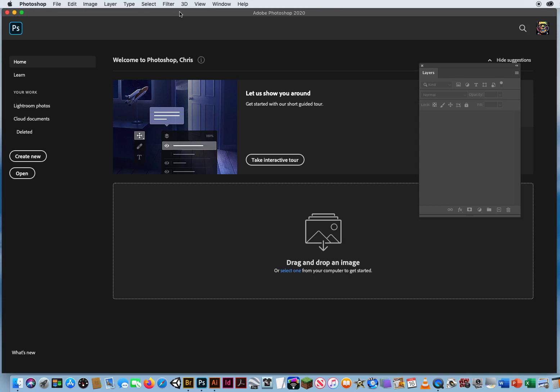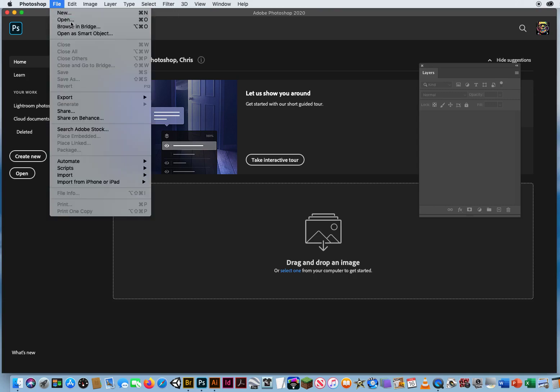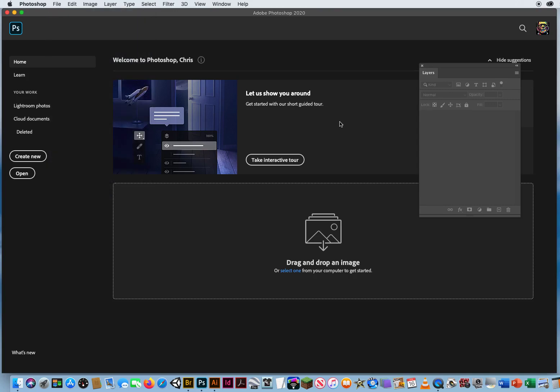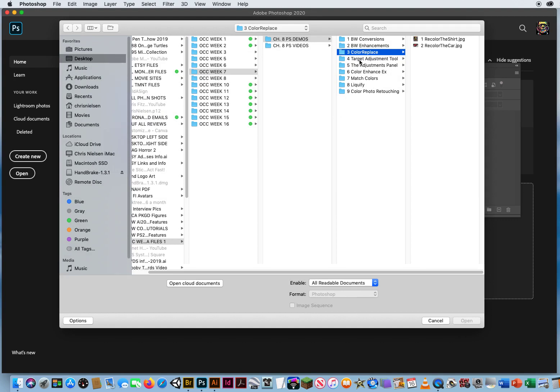Alright, so now that you're becoming a master at editing colors in photos, let's do it some more. Practice makes perfect. I'm going to go to File and Open, Chapter 8, Folder 4.